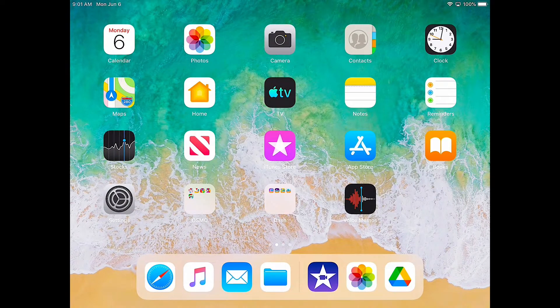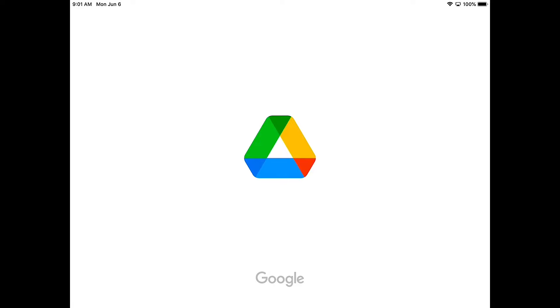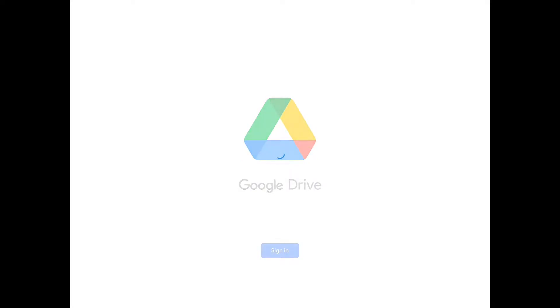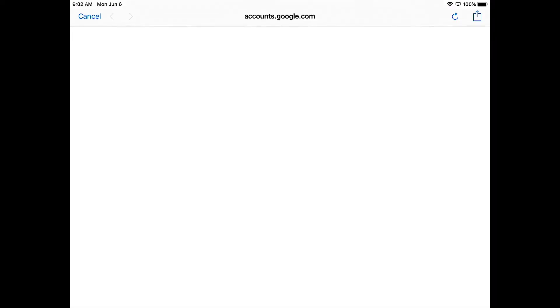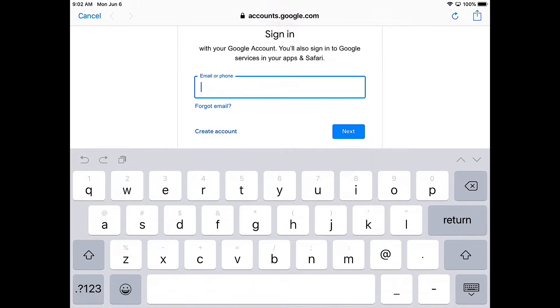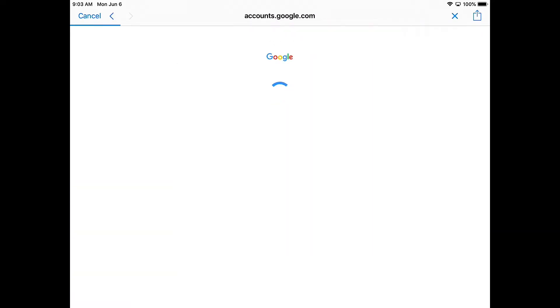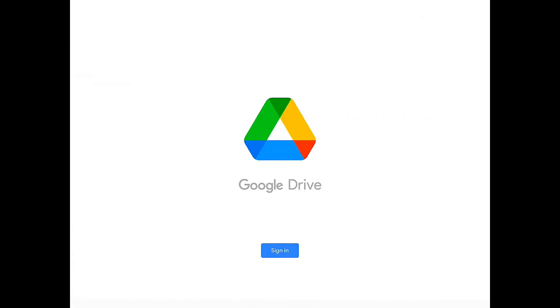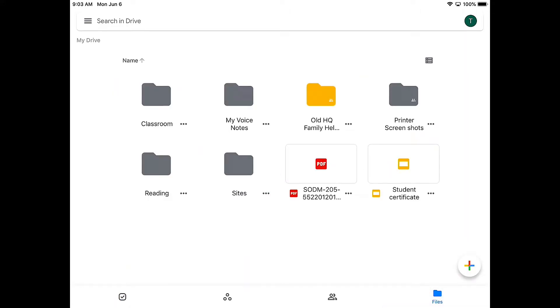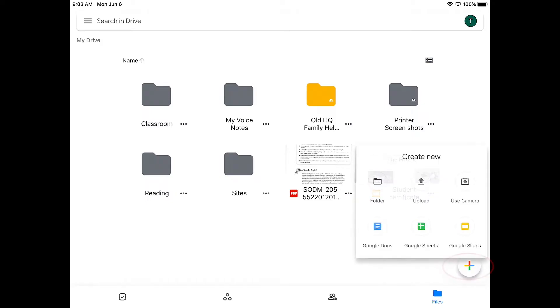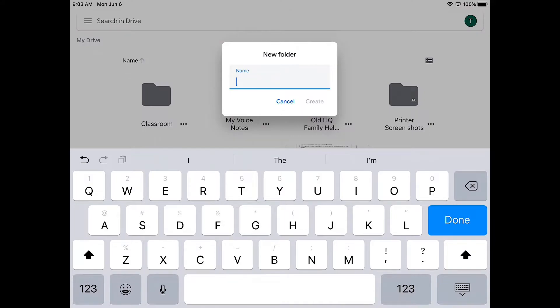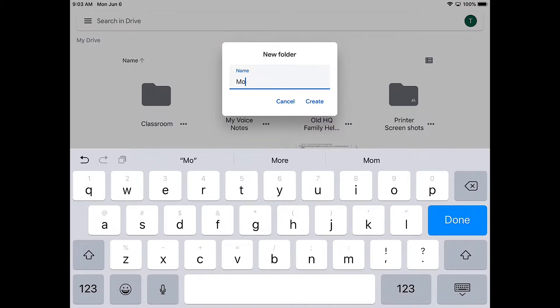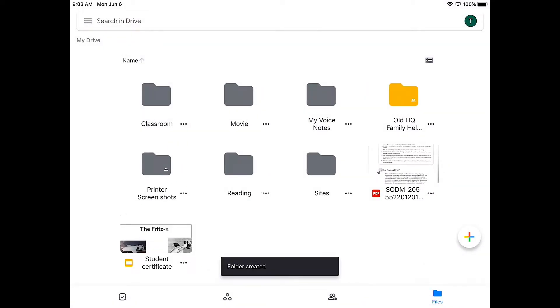So I'm going to launch Drive and then I'm going to have to sign in. So now I'm in my drive and I'm going to go to my folders or my files here, and to keep myself organized I might create a new folder and I'm just going to call this my movie or film just so that I can find it.